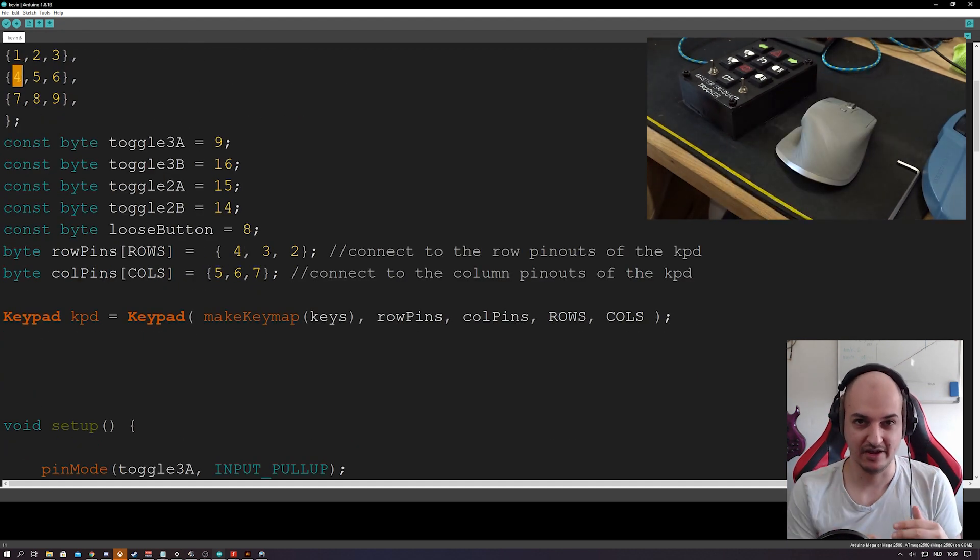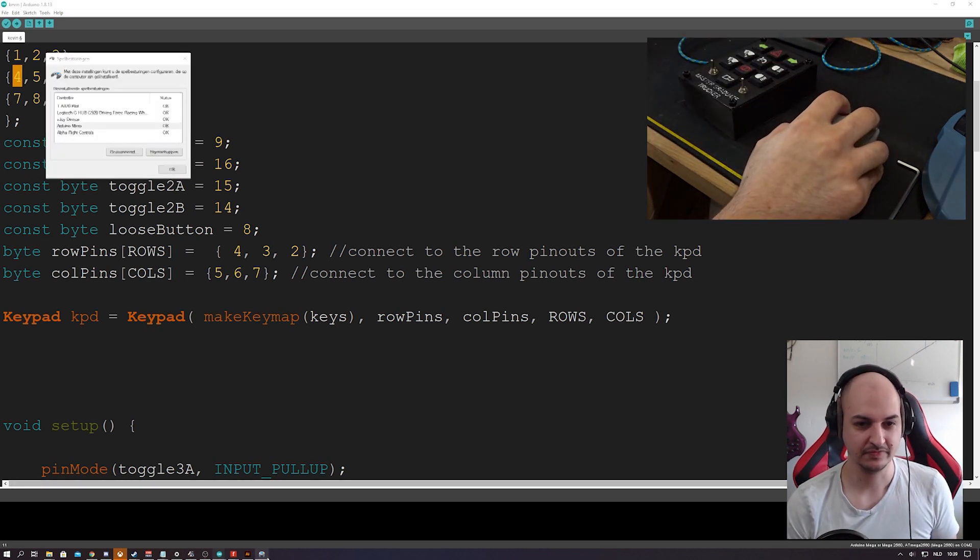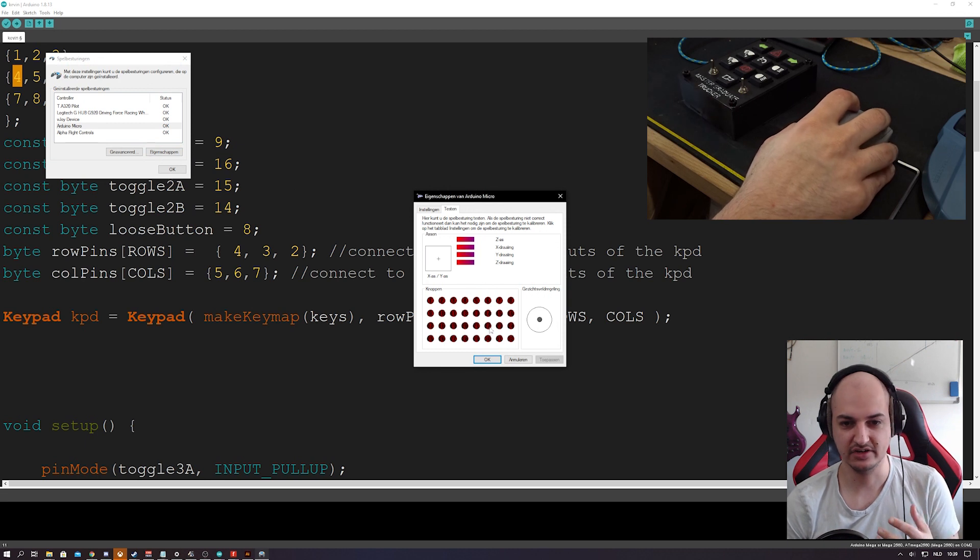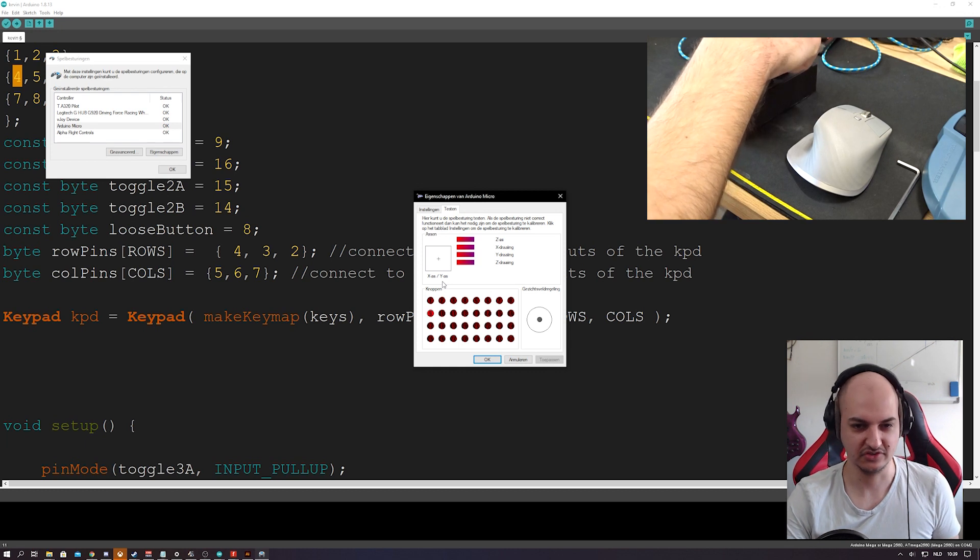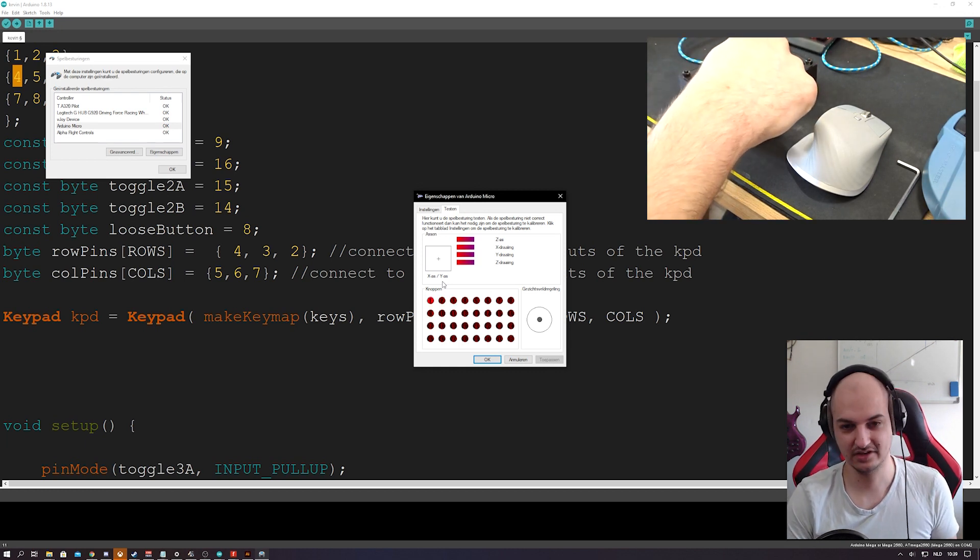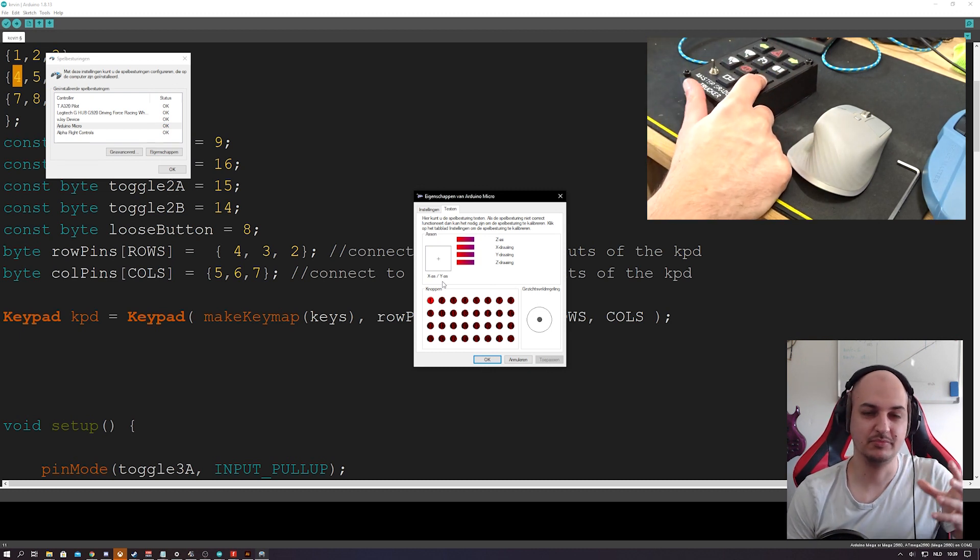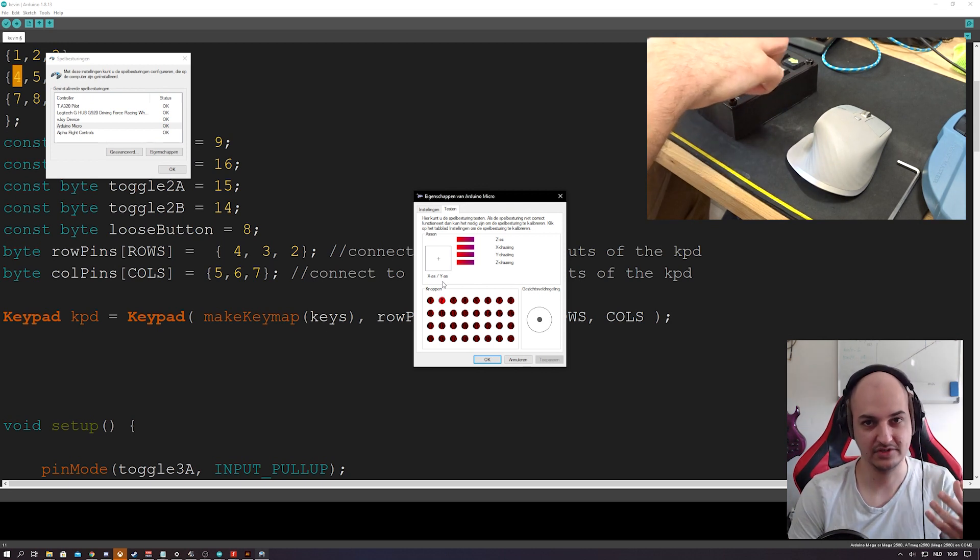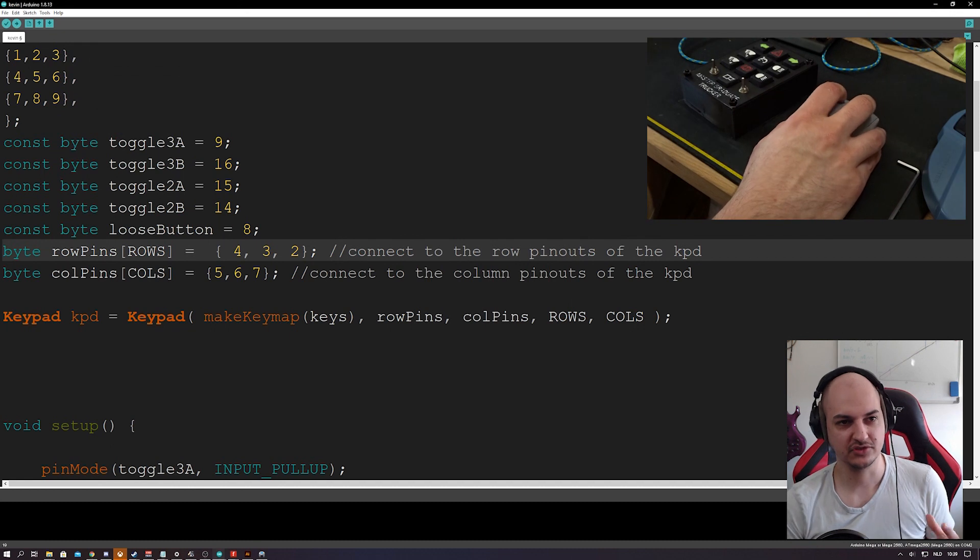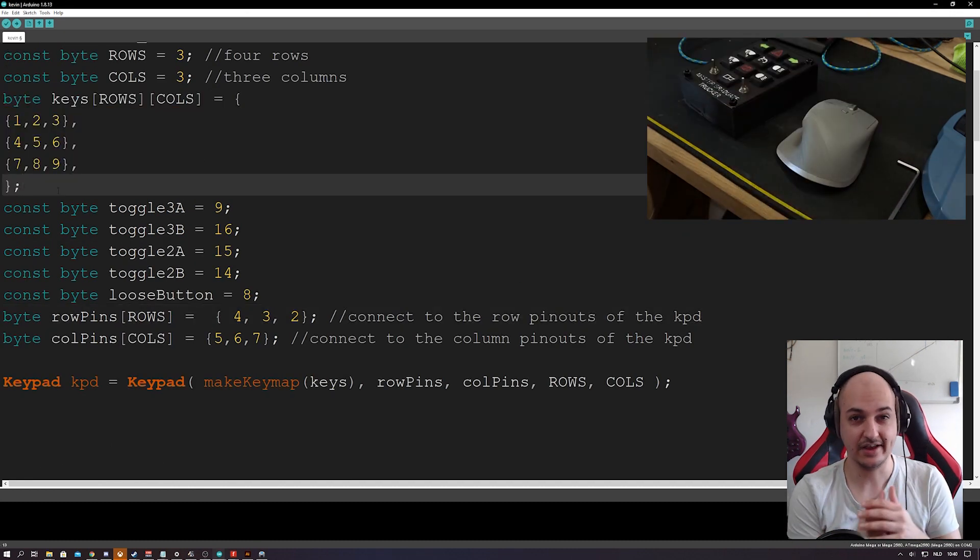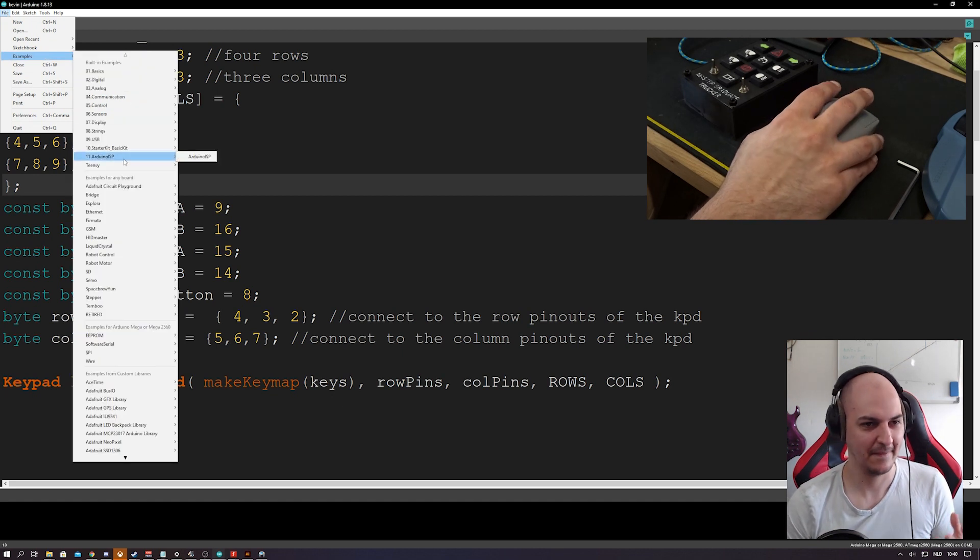Now why is that important? Well, the gamepad library has this function that says gamepad dot press one. That's what we see over here, one, two, three, up until 32. So if this returns one, we're going to press button one. If you press this, we're going to press button two. If we press this one, I'm going to hit button three. So those correspond with what we've defined up here, and this is in the example. This is just a basic example that we've just pimped a bit.